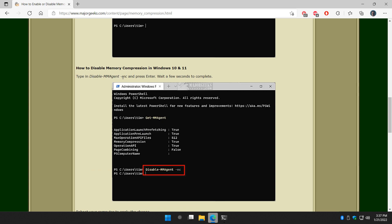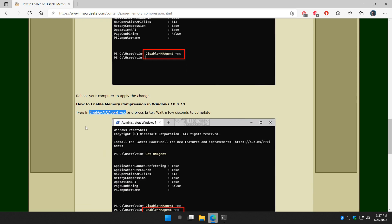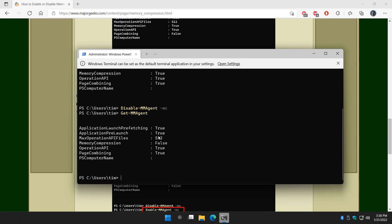Instead of disable mmagent mc, we will do enable. Control V, so that's enable-mmagent space -mc. Enter.